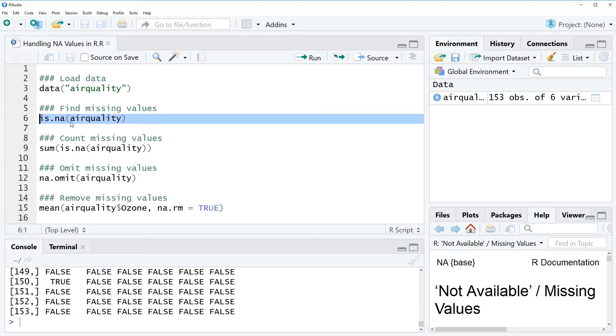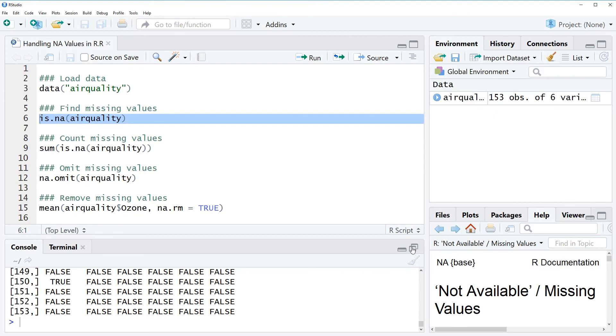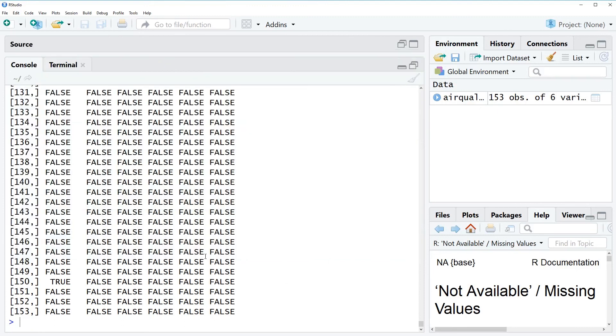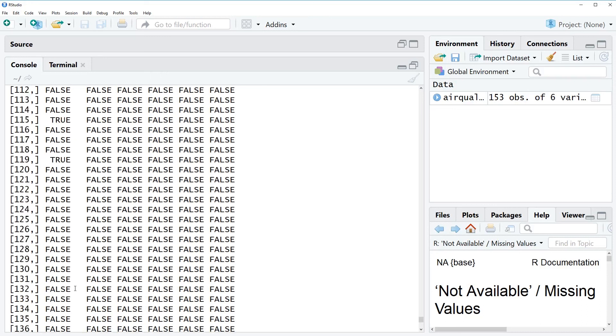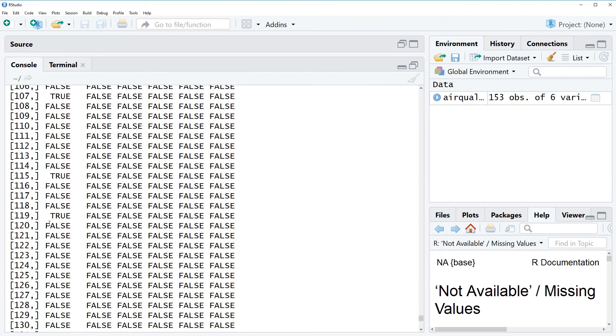So let's run this code and as you can see the function returns a matrix of logical values so matrix of false and true and at each position where the matrix contains the value true we have a missing value we have an NA value.